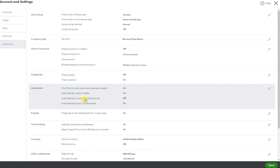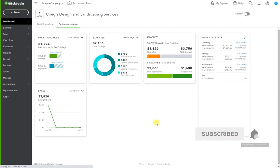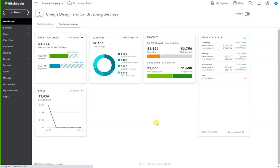Hit save. Then you'll see track locations on. Hit done. And that's it.